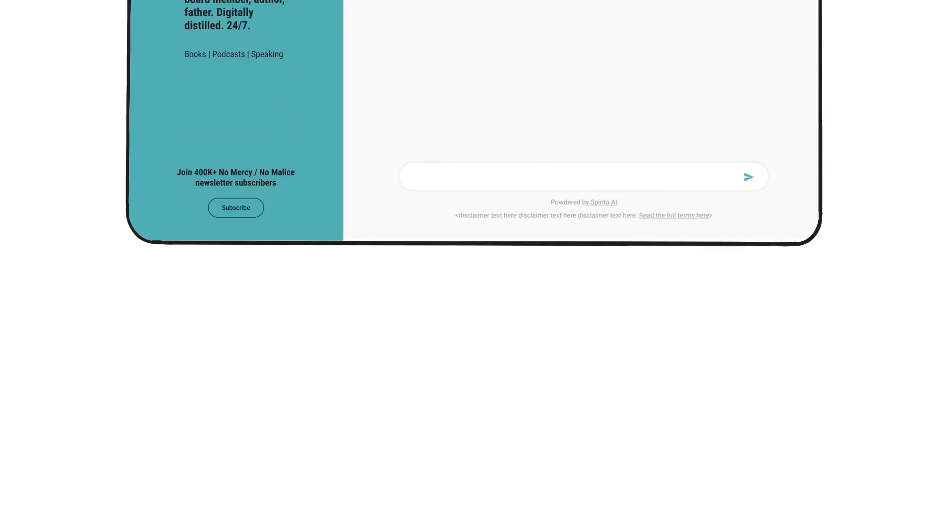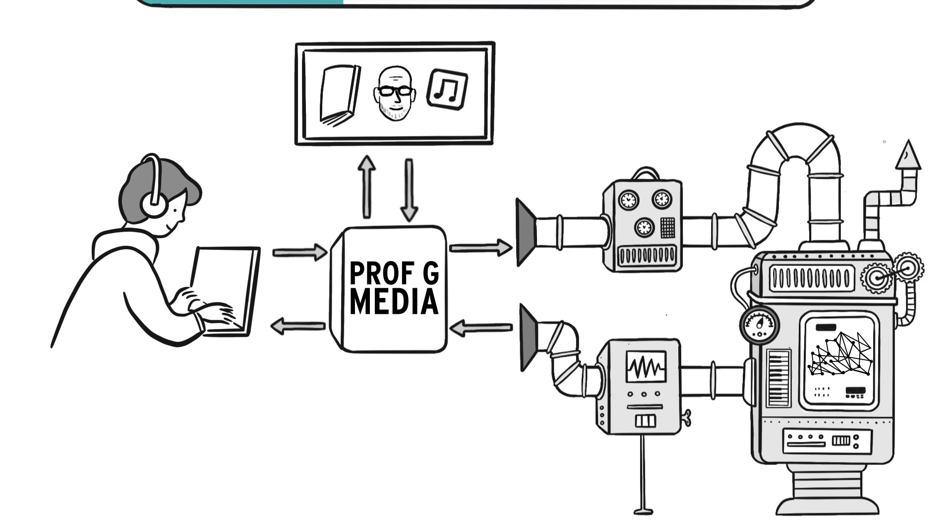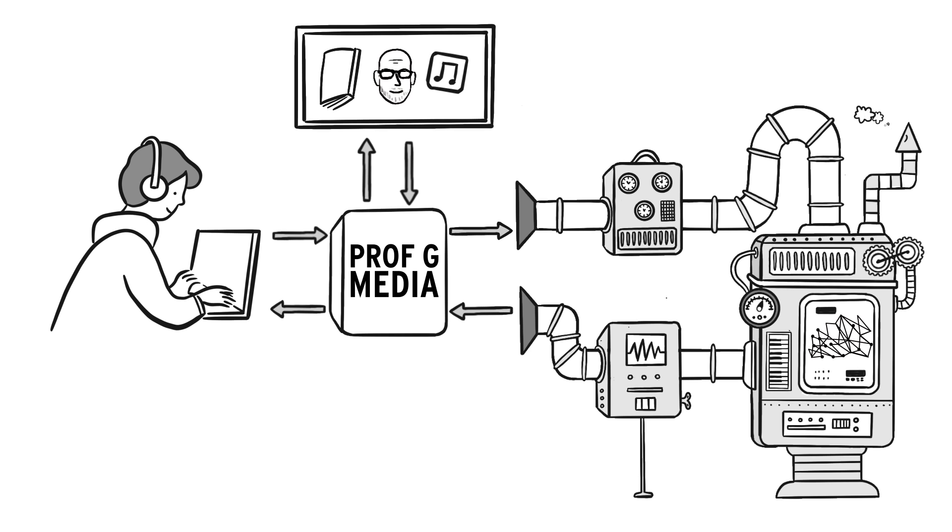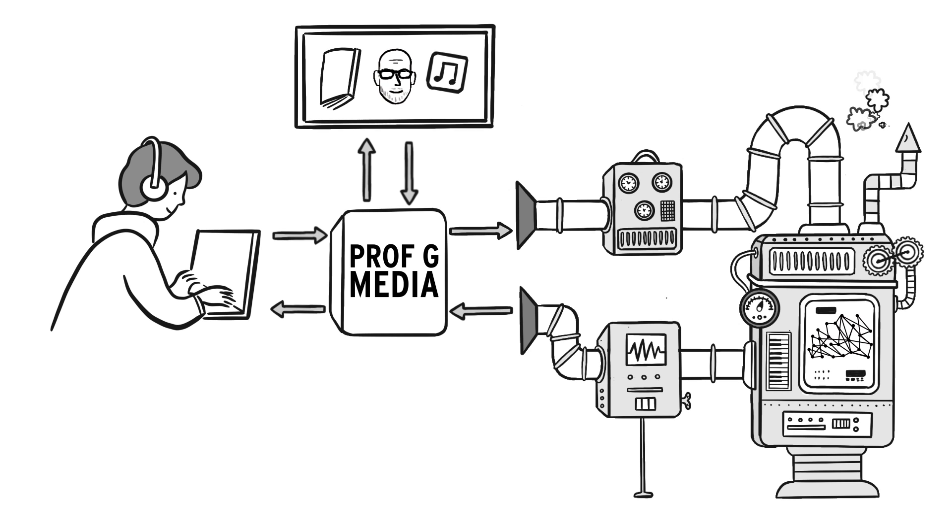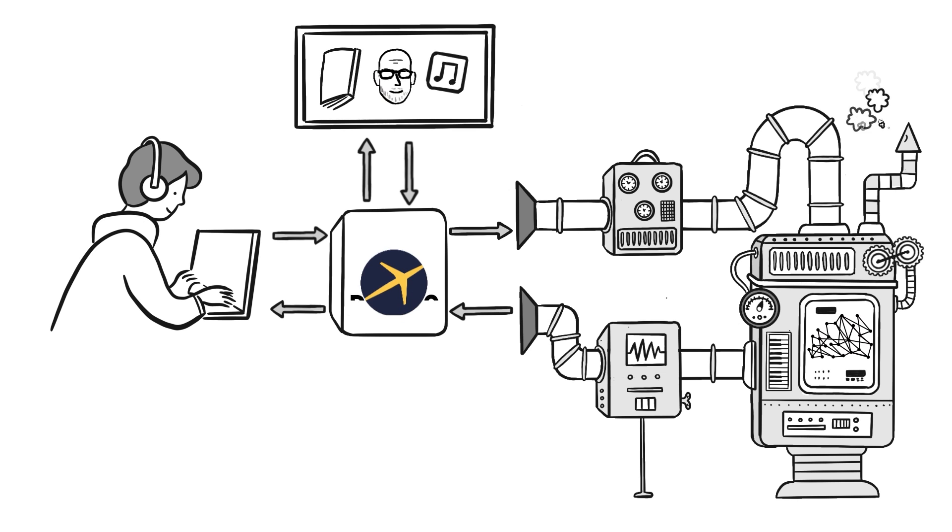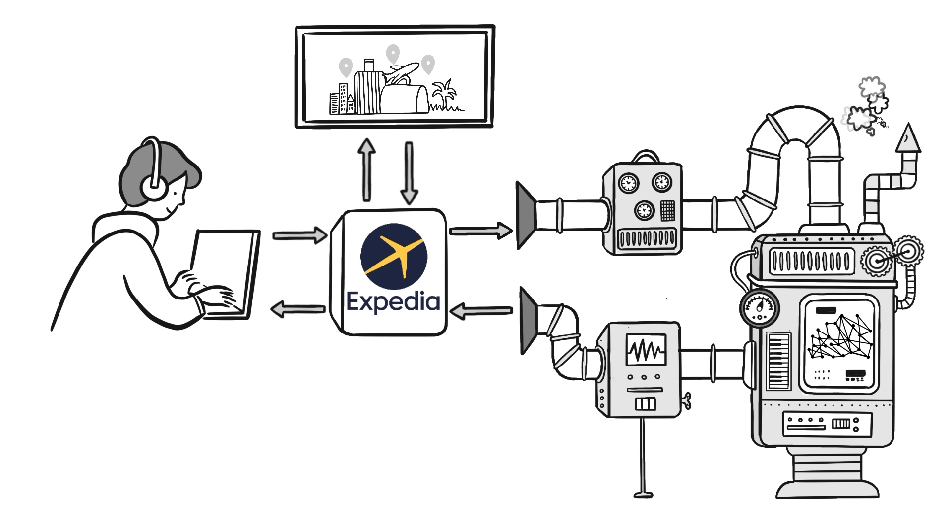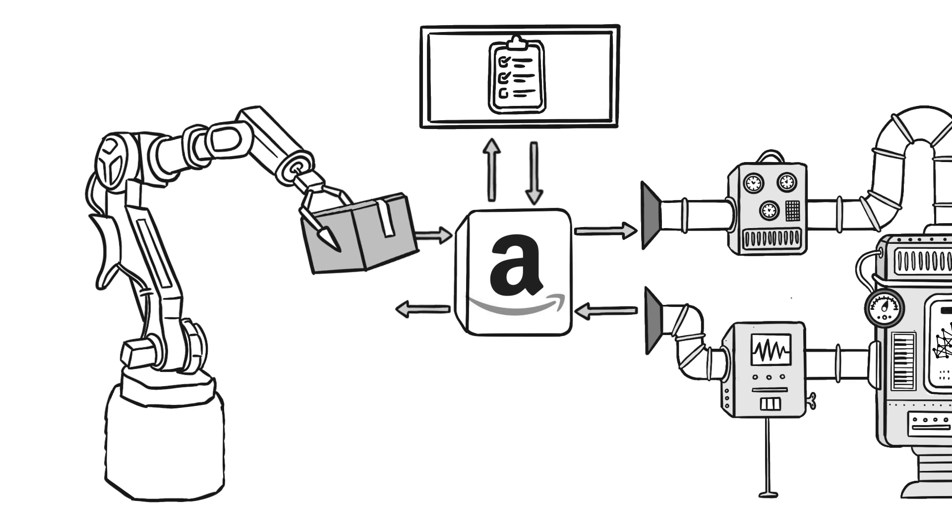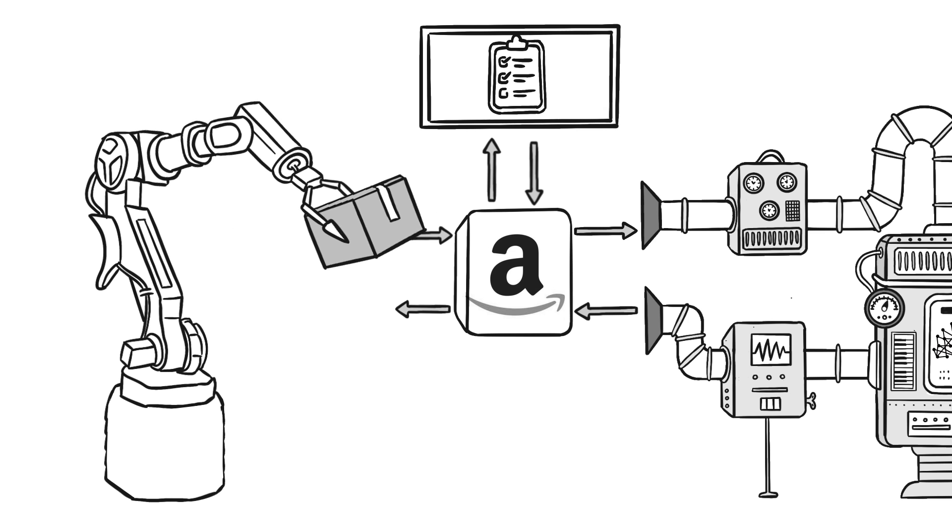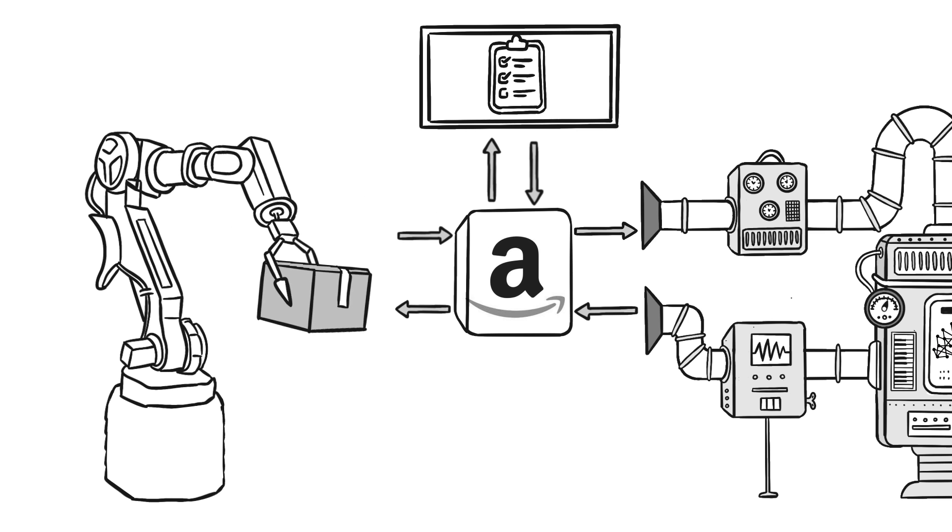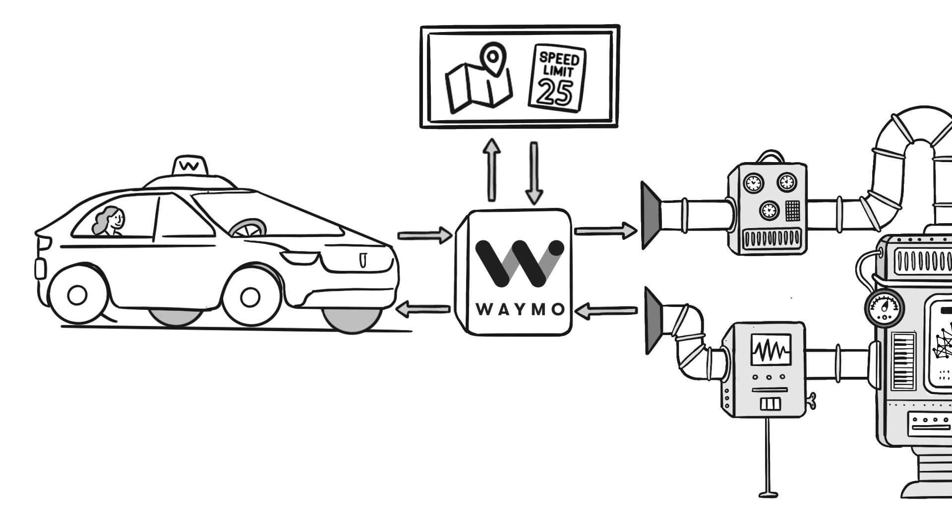Just as we personalized our PropG chatbot, companies are doing the same to create custom assistants. These can accomplish information-based tasks, such as making travel reservations, and take actions in the physical world, such as powering robots to ship our packages and drive our cars.